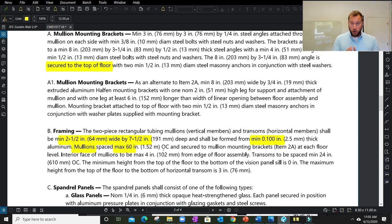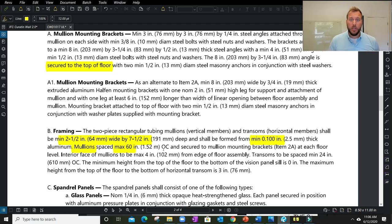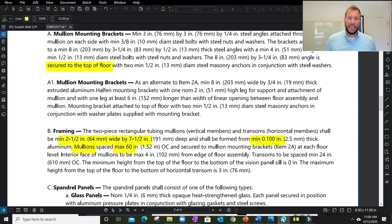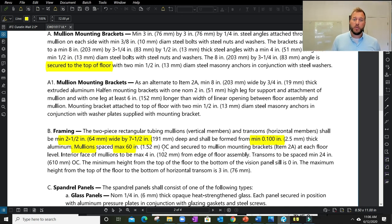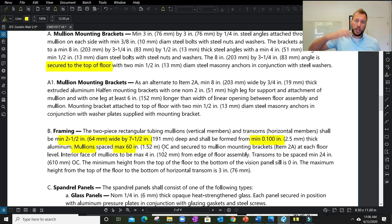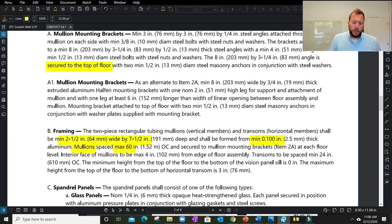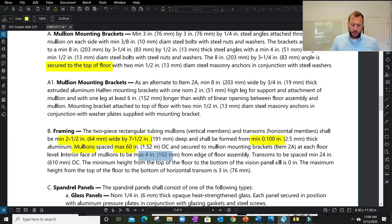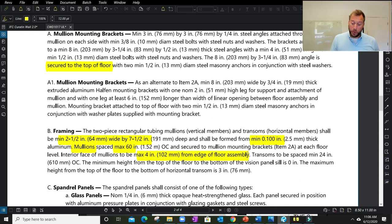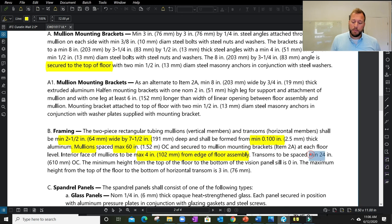The mullions, the vertical element, are spaced max 60 inches on center. So no wider than 60 inches. This sounds simple, but we see design professionals really trying to expand that region and we might see over 60 inches. Over 60 inches—non-compliant.